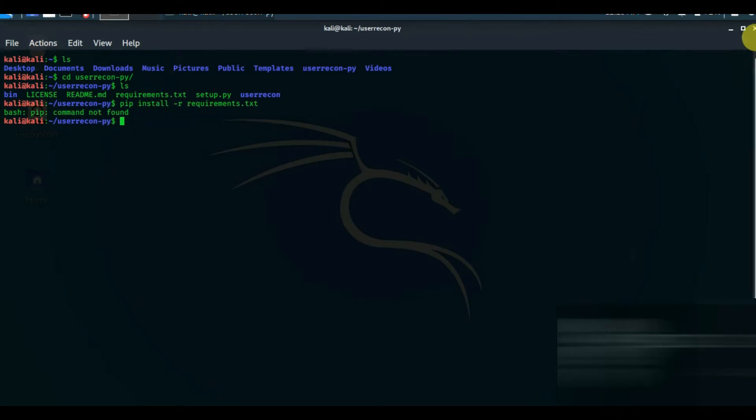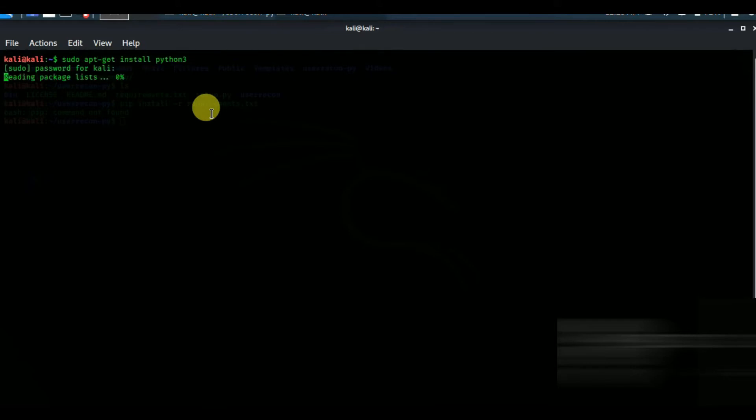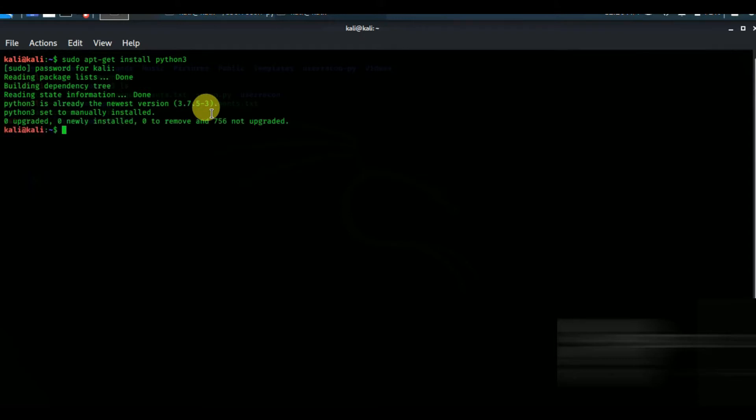Open a new terminal and type sudo apt-get install python3. As you see it's already installed in my device.